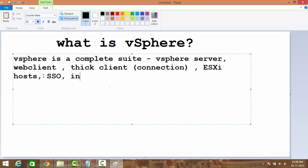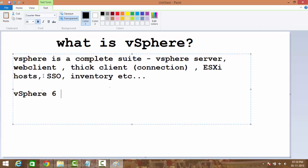Yes, it also has ESXi hosts. What else? SSO, inventory, etc. So vSphere is a complete suite which has all these components clubbed together. It's an environment. There have been multiple versions of vSphere. Currently the latest version is vSphere 6.